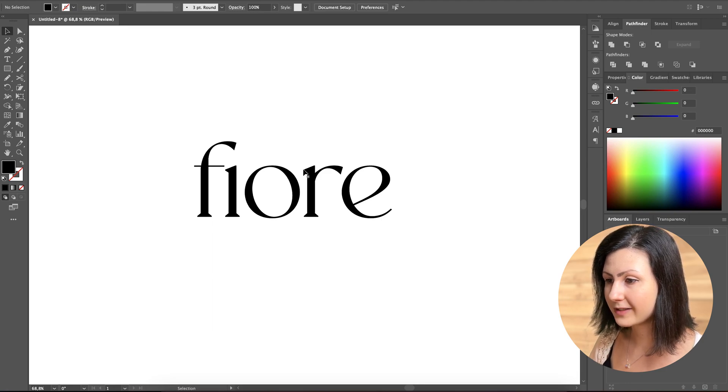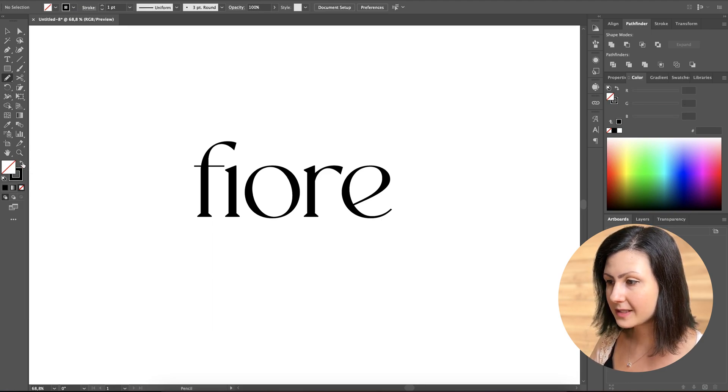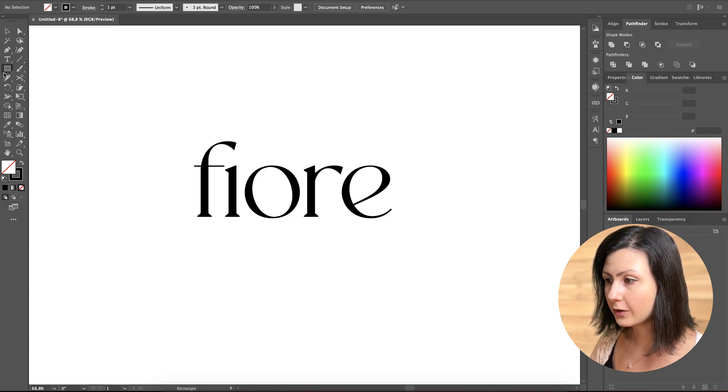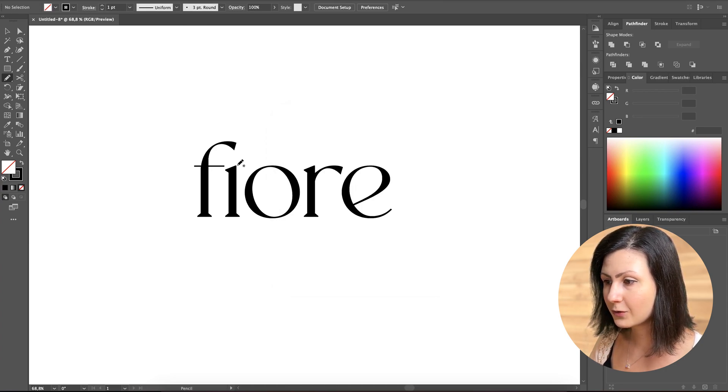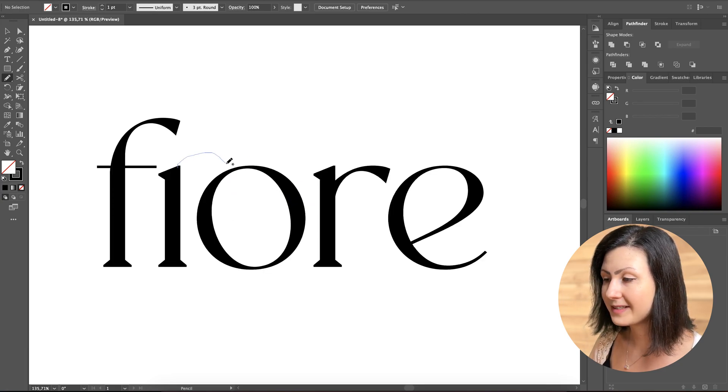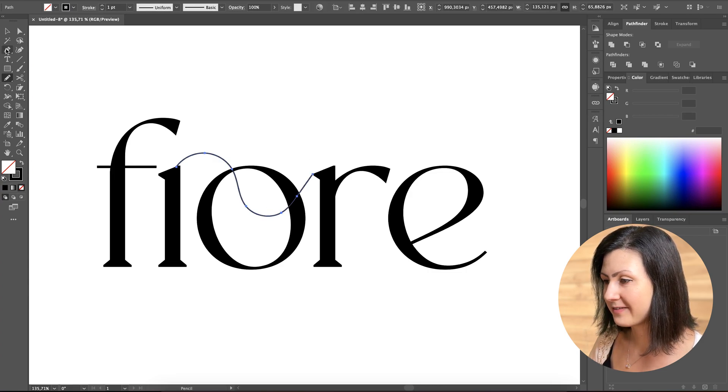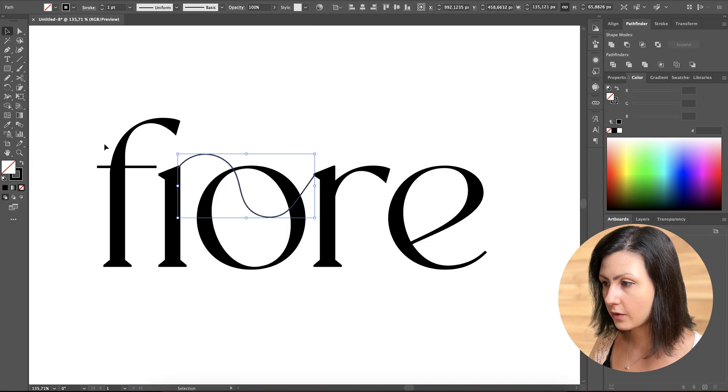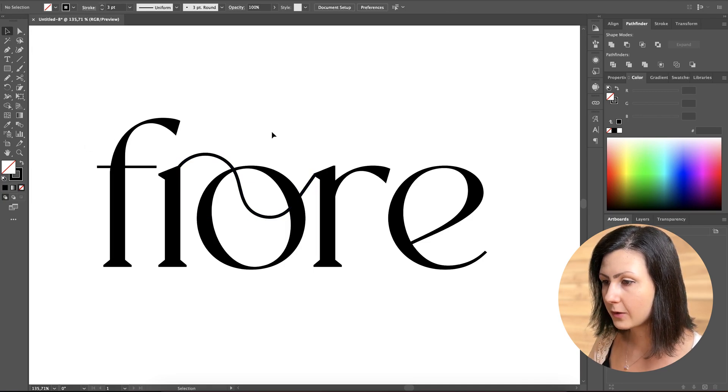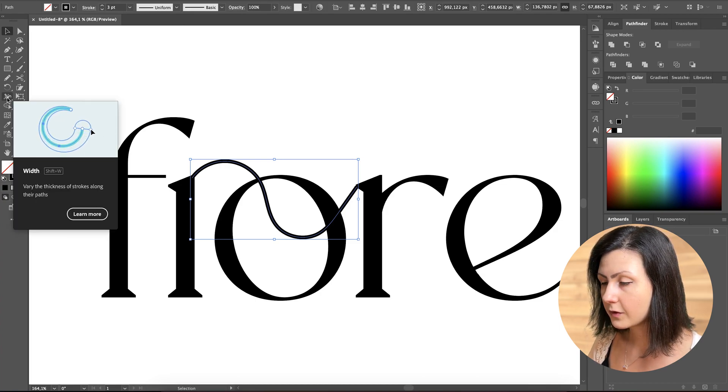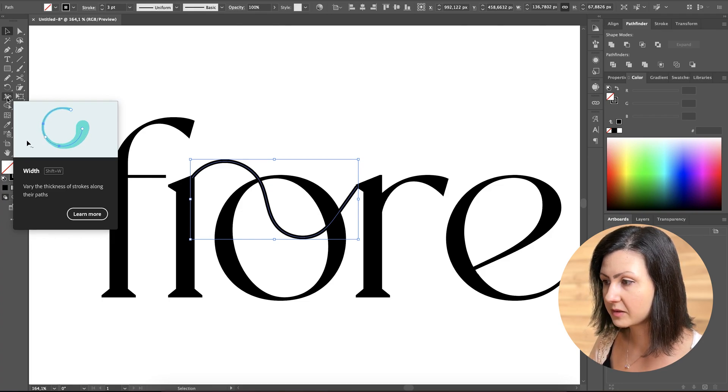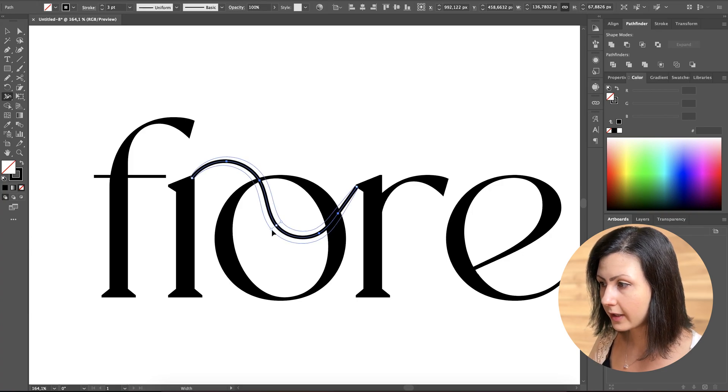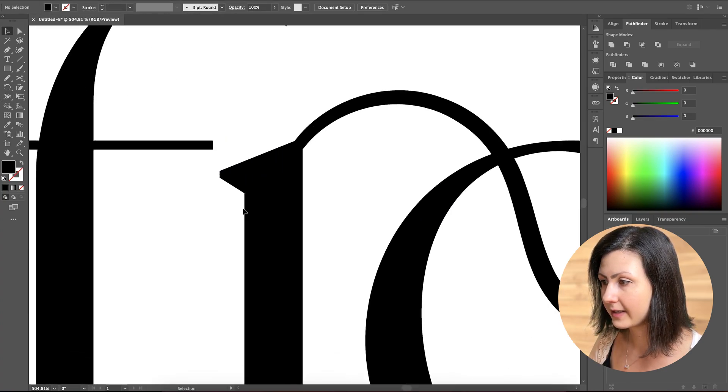We're going to do this using the pencil tool, but this time we're going to set it up to stroke and not to fill. And we're going to use the width tool in order to control the thickness of the stroke. Let's draw a line between the I and the R. This might take several tries in order to achieve the perfect shape that we want. And we can always go over this shape with the smooth tool. Once we're happy with what we have achieved, we can then go ahead and click on the width tool. The width tool allows you to adjust the thickness of the lines at specific points along the path. This way we can create more dynamic and interesting letters.